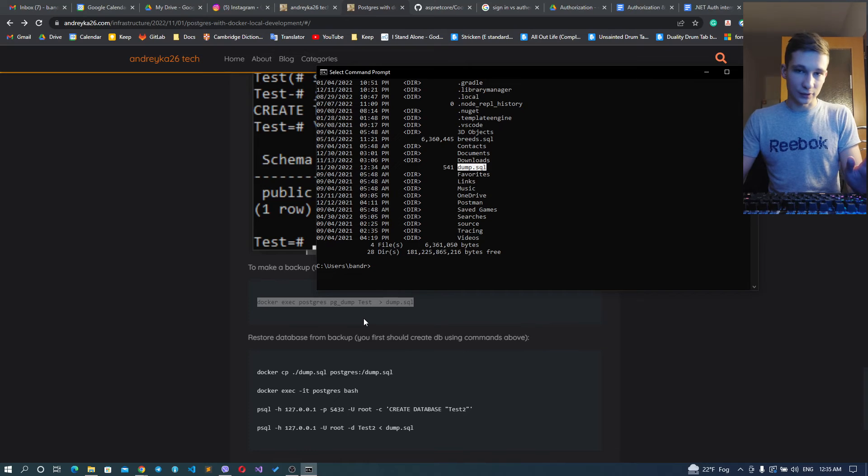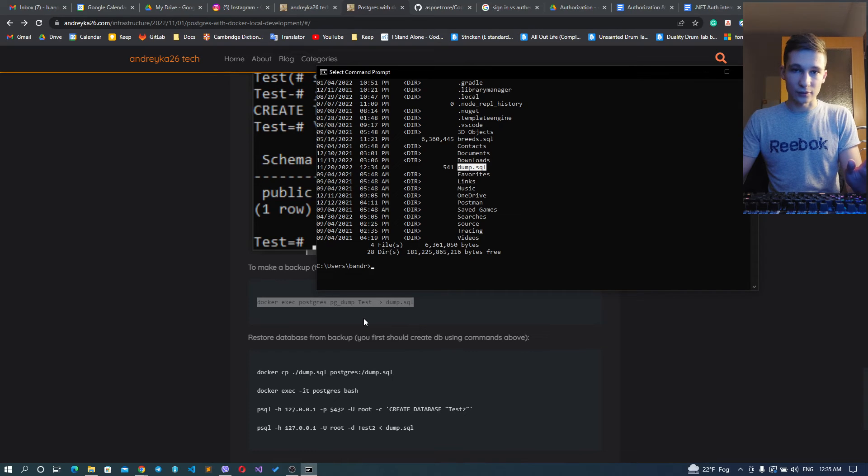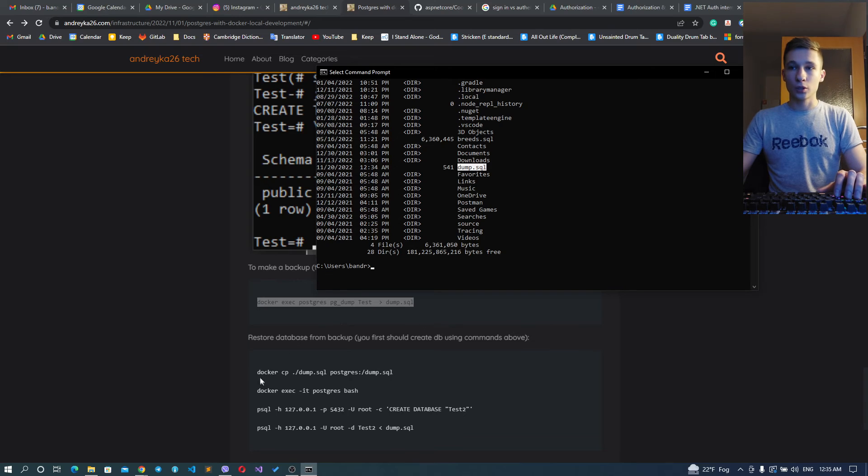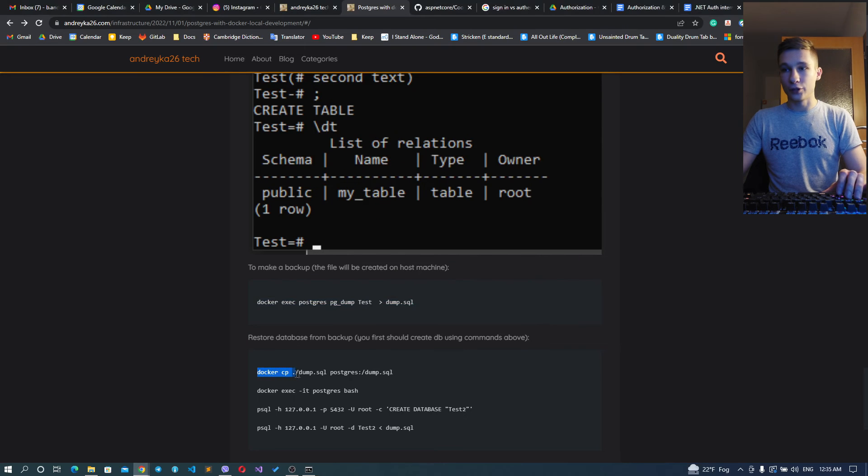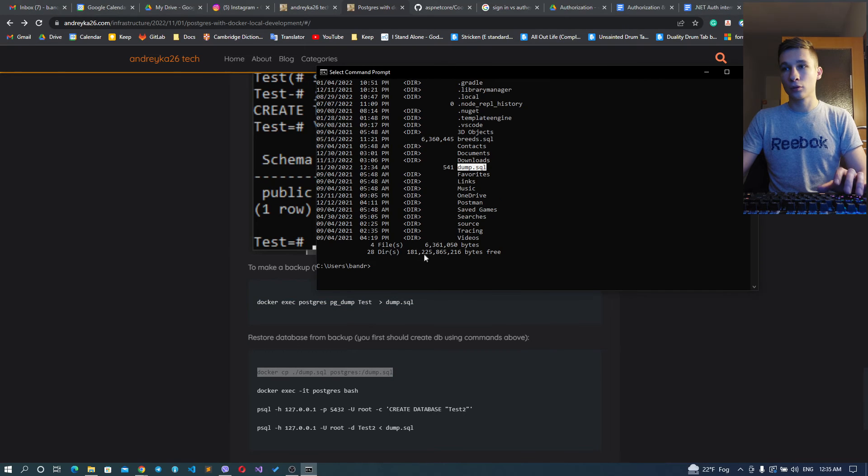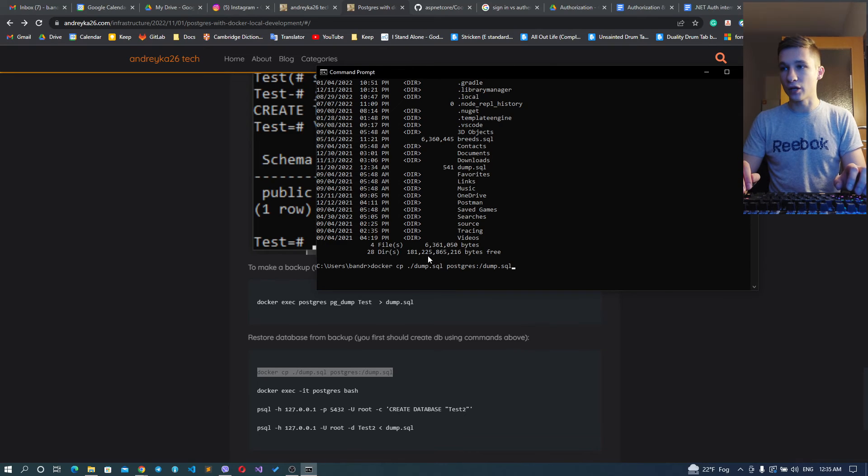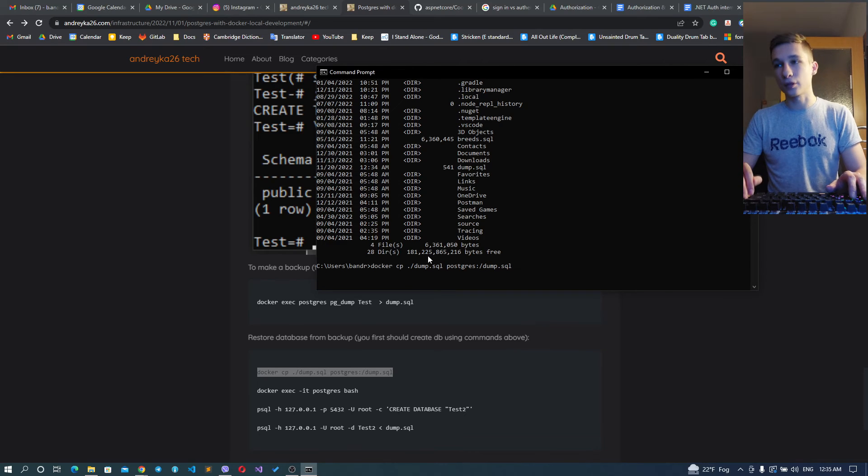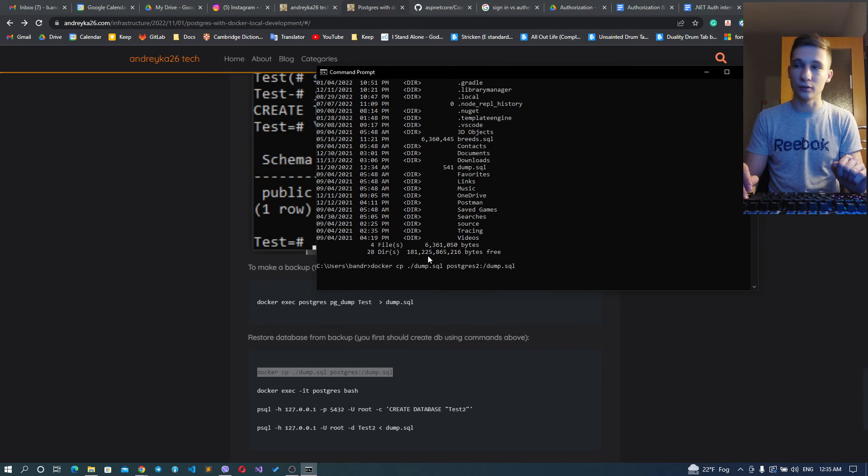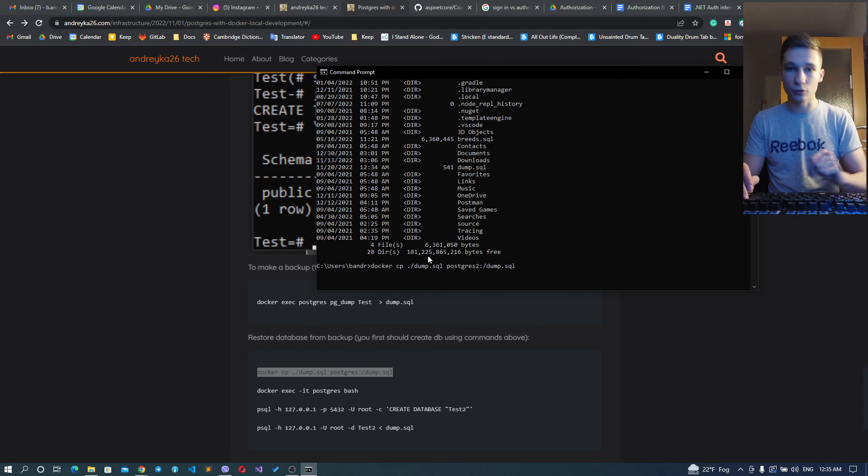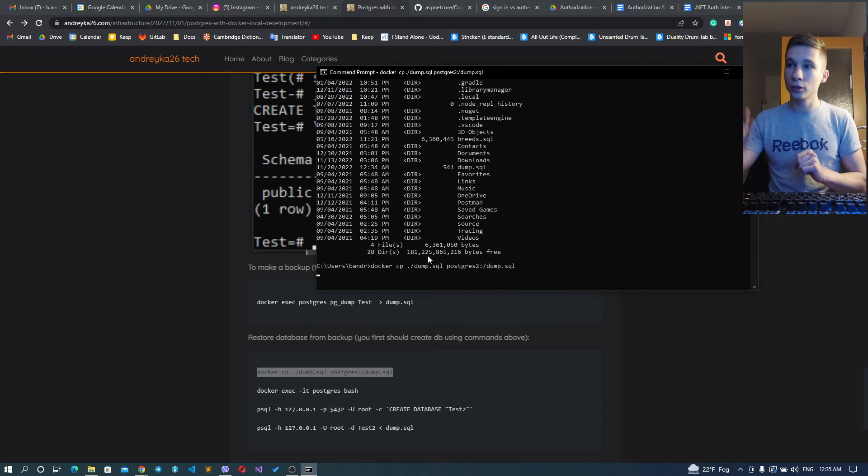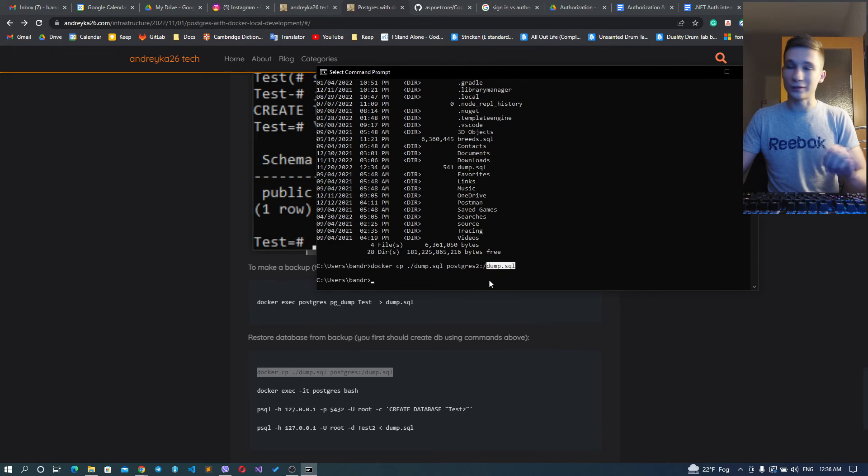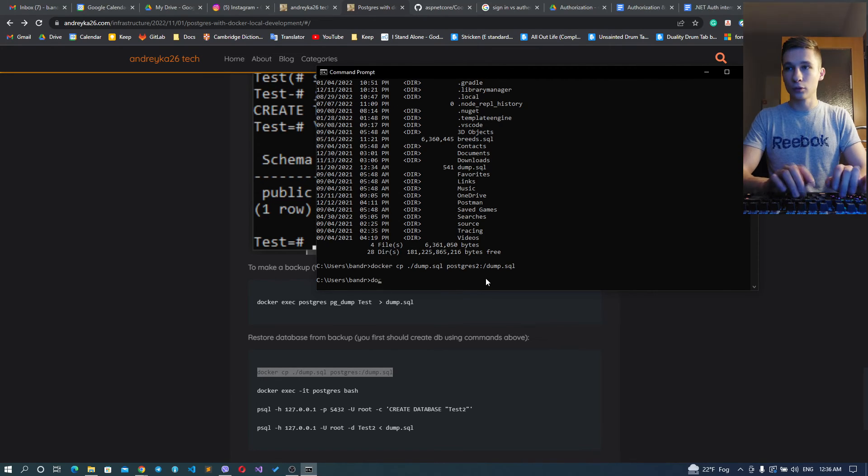So as you remember, we have our dump.sql here, right? And we would like to restore this dump inside another instance, inside another database. What we can do? We're just copying our dump.sql inside the particular container and inside a particular folder like this - in our case it's the root folder named dump.sql.